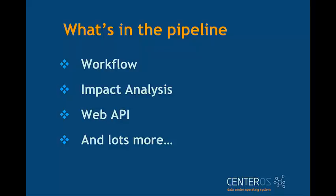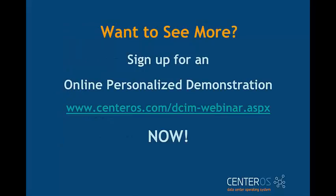We want to make life easier for you and your data center easier to manage. Interested in seeing more? We use GoToMeeting to give you a more detailed demonstration of the power of Centeros data center infrastructure management.